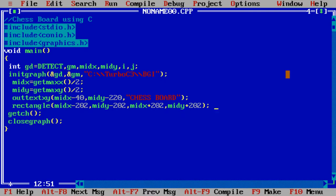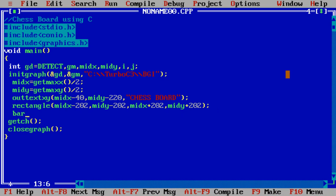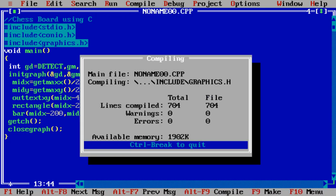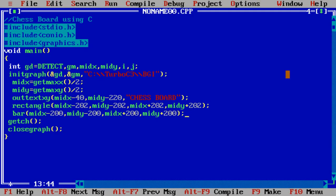Now inside that block, suppose I design bar: midx minus 200, midy minus 200, then midx plus 200 and midy plus 200. That is executed again. One bar is there inside one rectangular box, means base is ready for that.